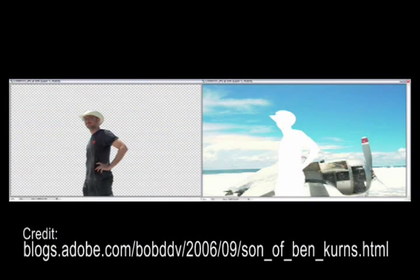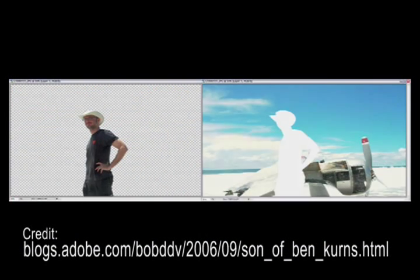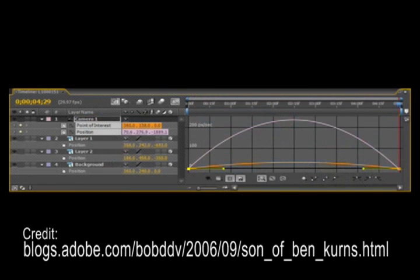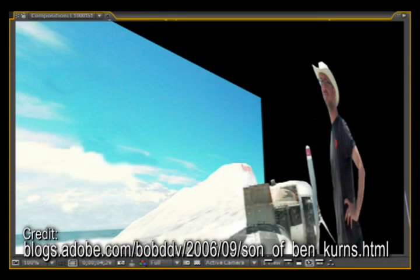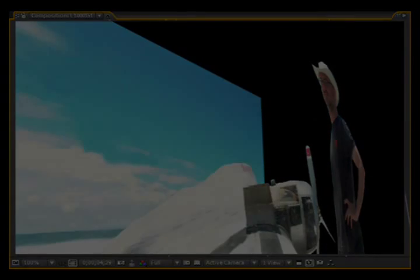To create the effect from a set of stills, each photo must be manually separated into different layers and each layer's motion animated separately. In addition, the background layers need to be painted in by hand so no holes appear when a foreground layer is animated away from the original position.